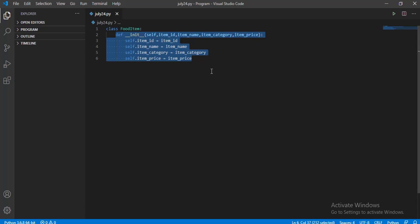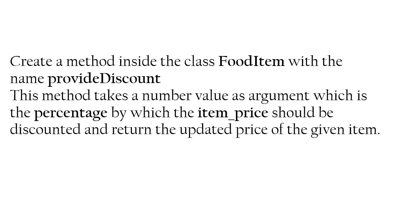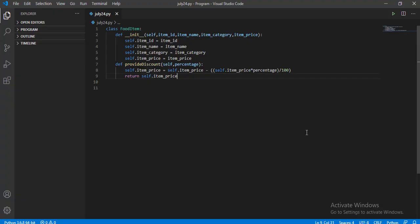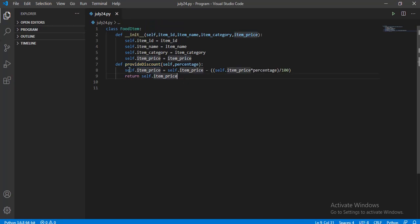Now have another 10-second glance at the second part of the problem statement. Here we have created a method named provide_discount. In order to define a method, use the keyword def followed by the method name, and within the bracket pass self.